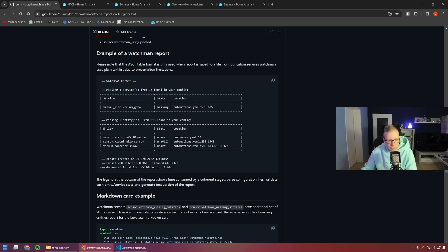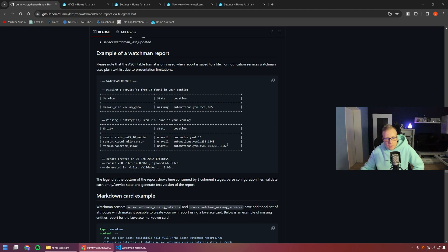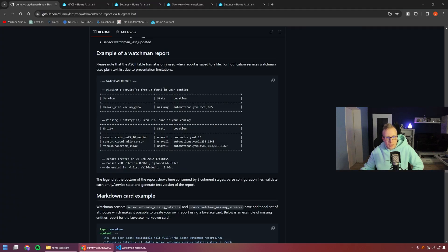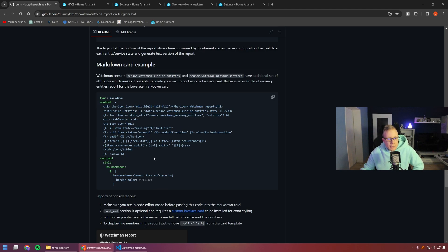Here you can see this sensor — a Xiaomi Mi sensor — and it shows it is used in automations.yaml at lines 231 and 1348. That's the exact position, so you can go into your Home Assistant folder, open automations, and go to that exact line. You can get this Watchman report via Telegram, as a notification, or as a file.